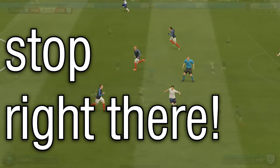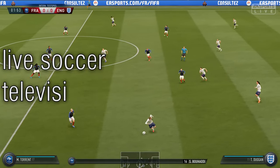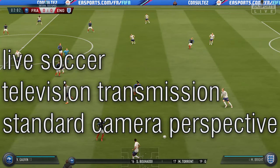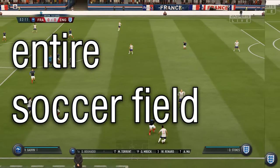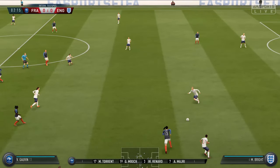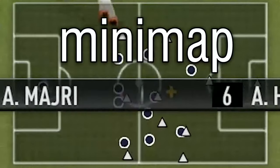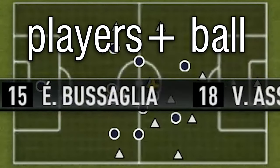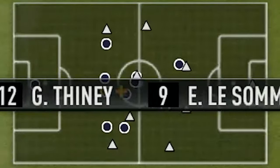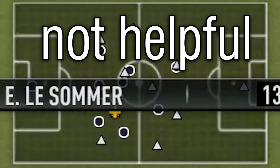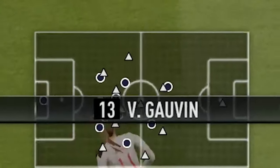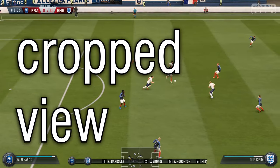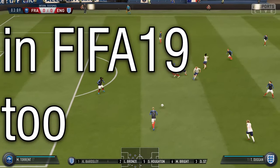Stop right there. What's going on with the live soccer television transmission standard camera perspective? The game is taking place on the entire soccer field, so why not take a global perspective, just like in the mini-map down below, with all players and the ball visible at once? Although such a small miniature isn't helpful either. But what sense does it make to use a cropped view of the gameplay also here in FIFA?